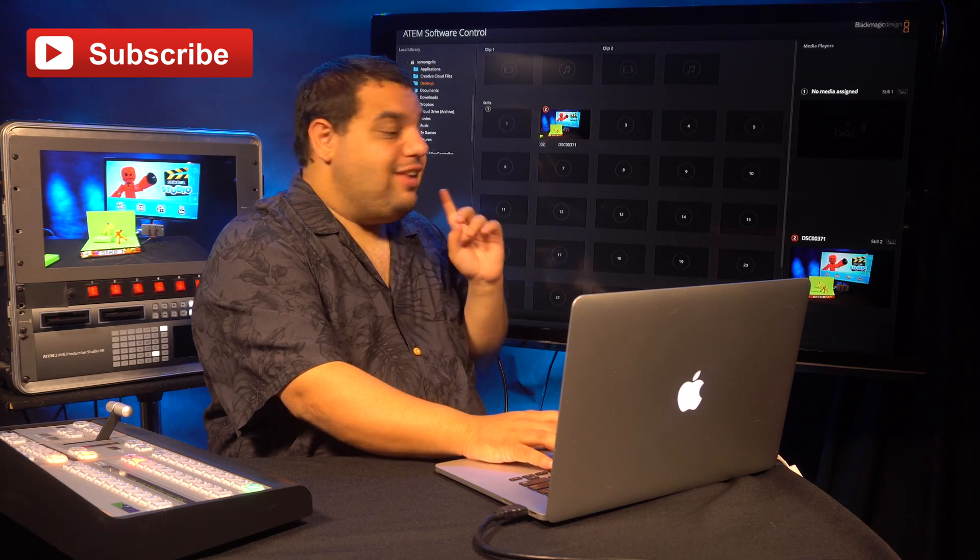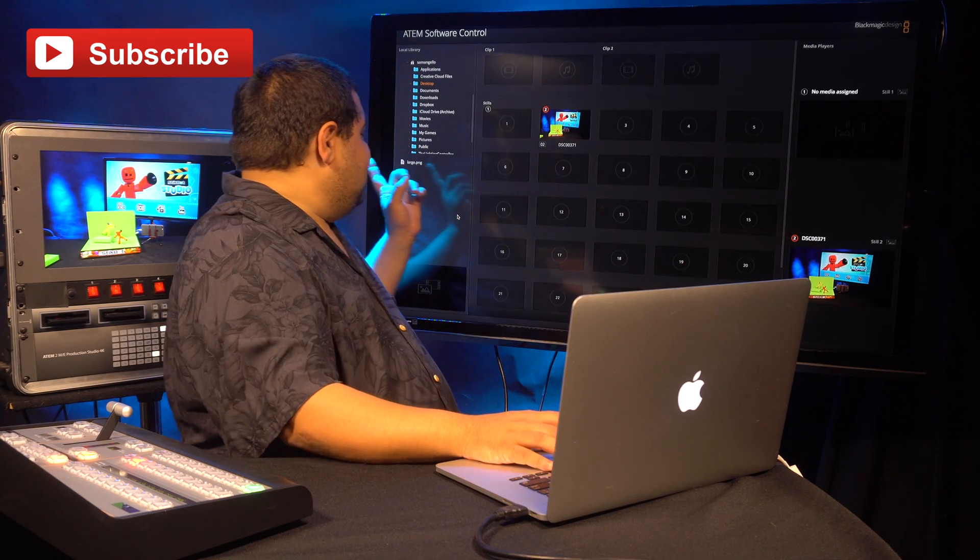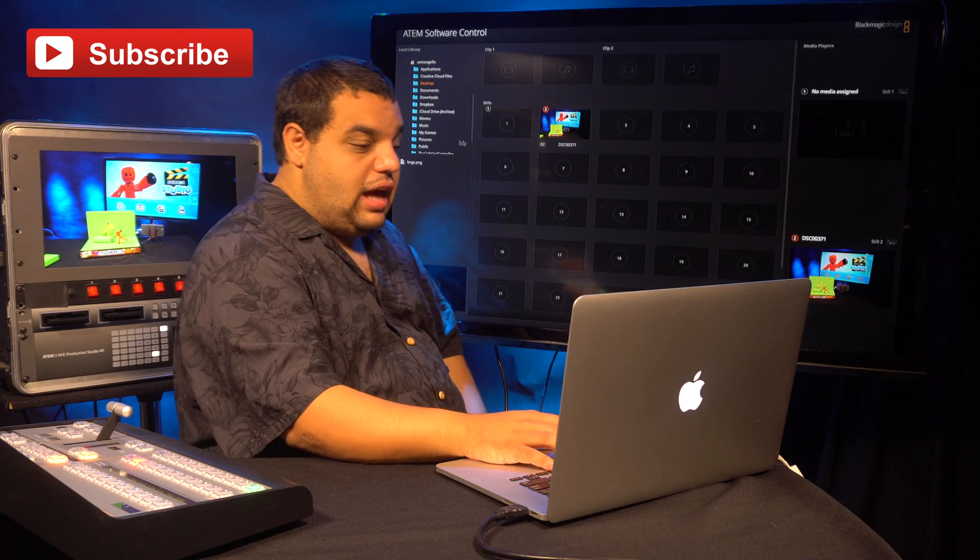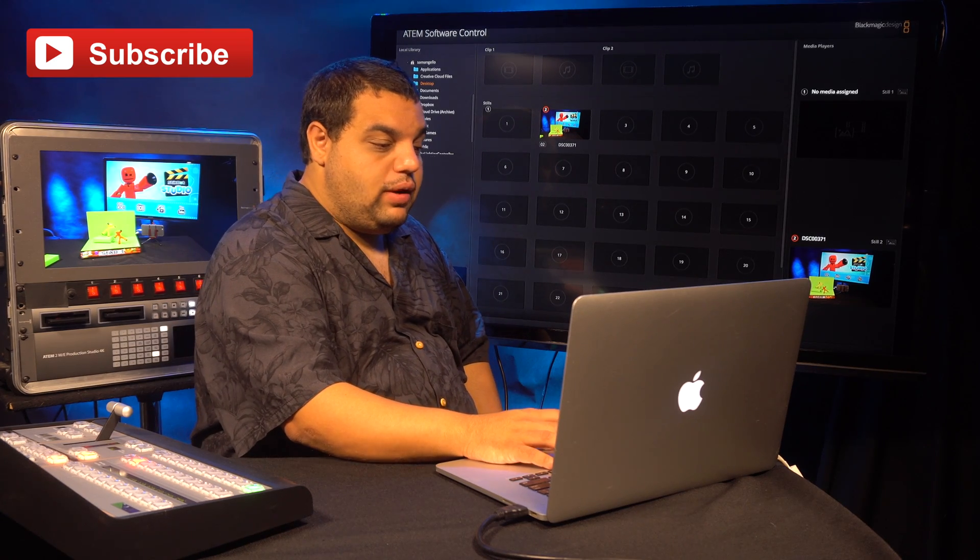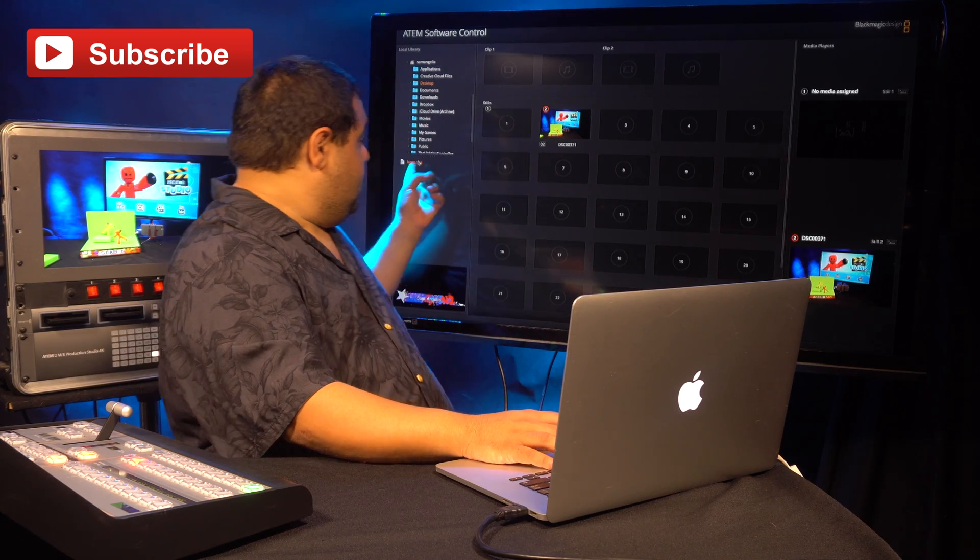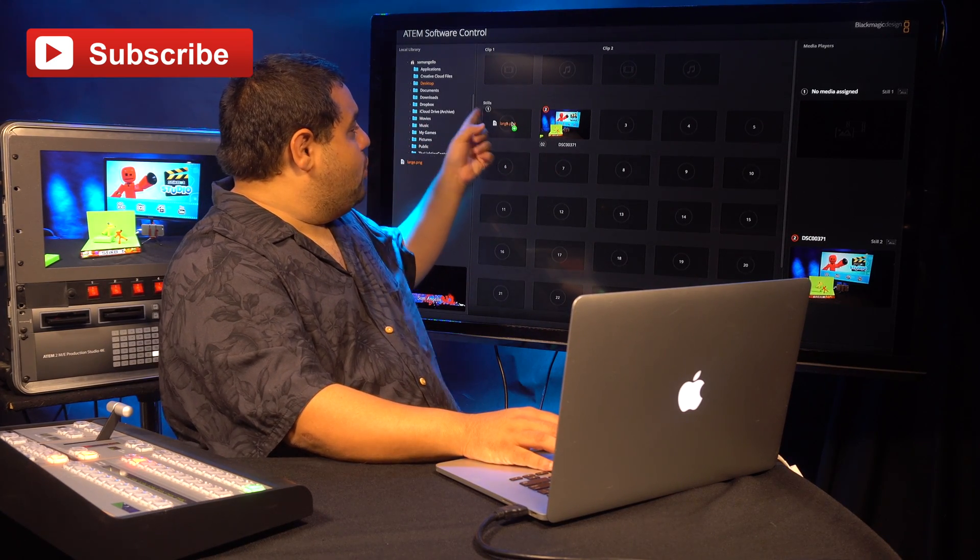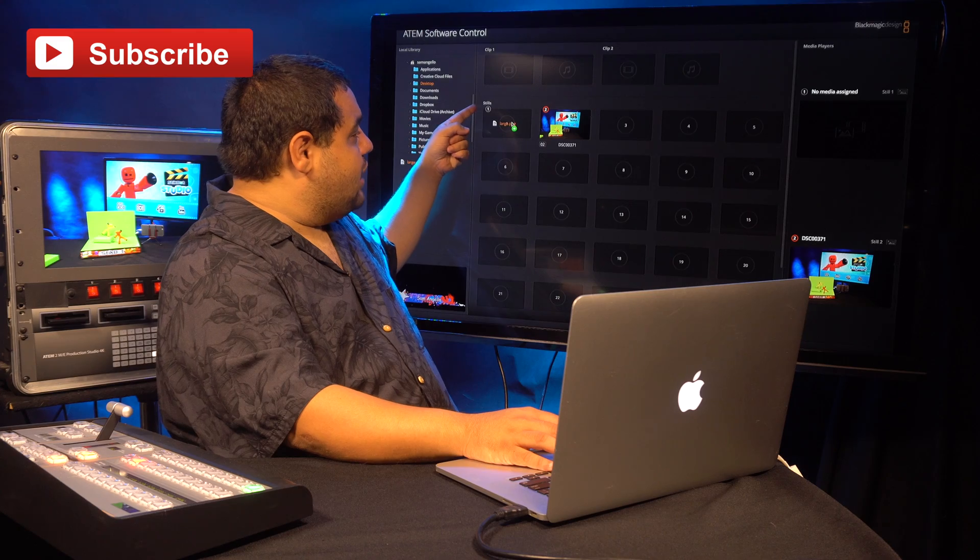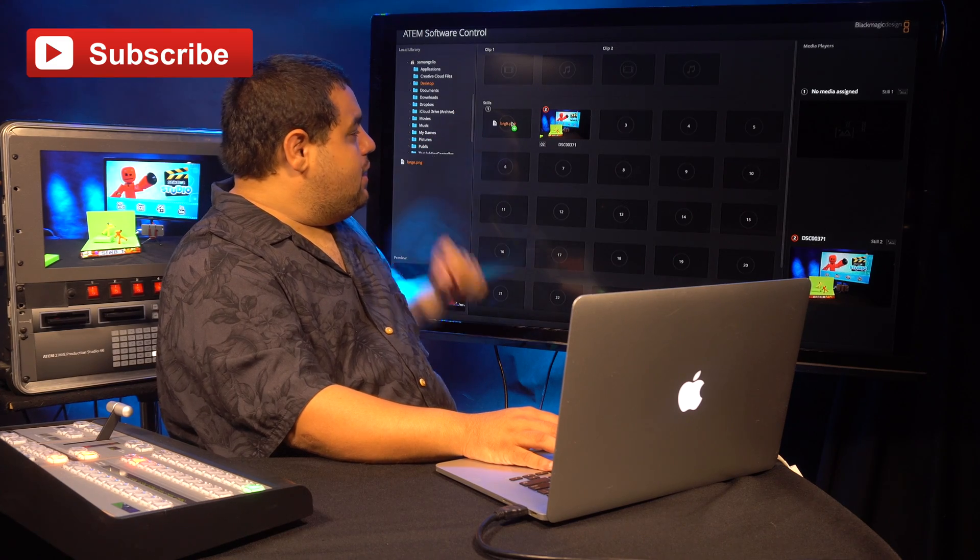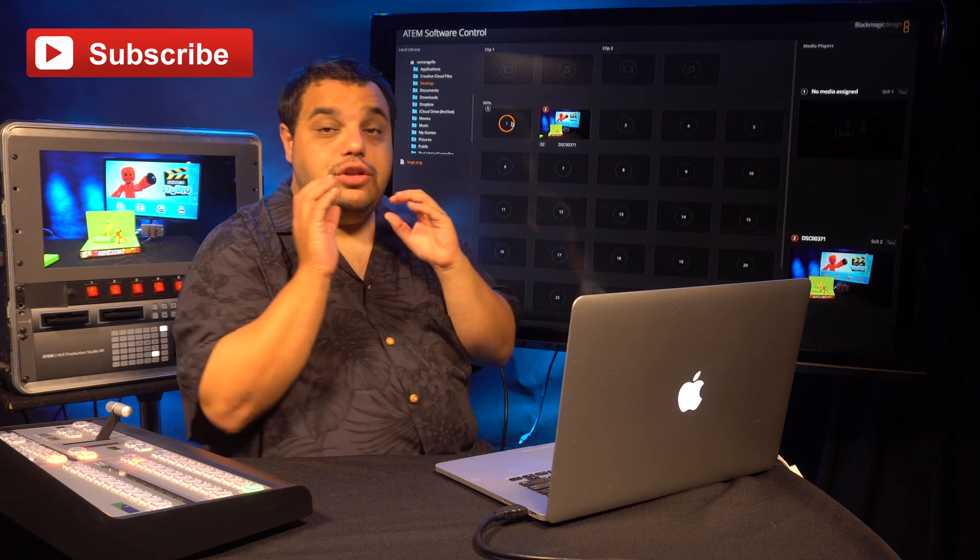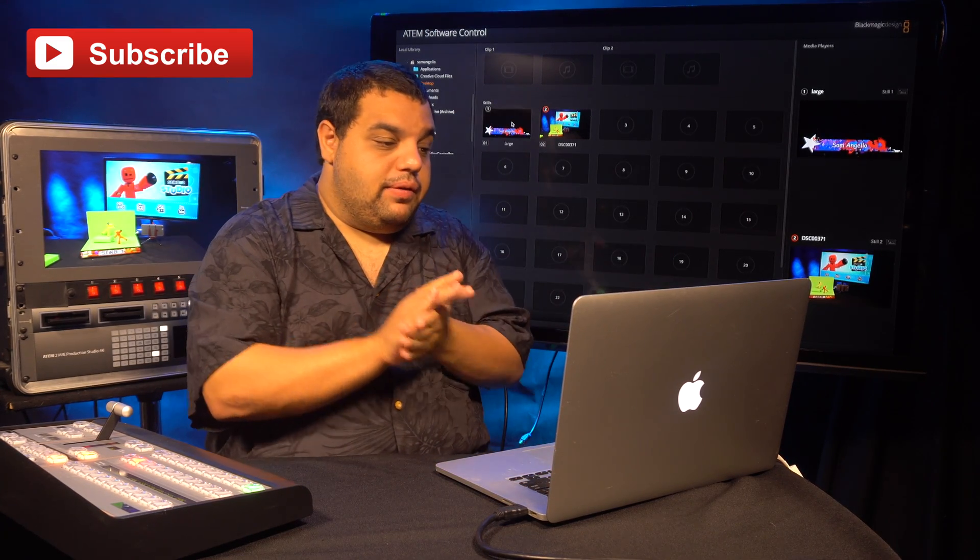Then locate the still image you want to use. As you can see, I have mine right here. We're going to drag that into our still section, Media Player 1, and we're going to load that up.